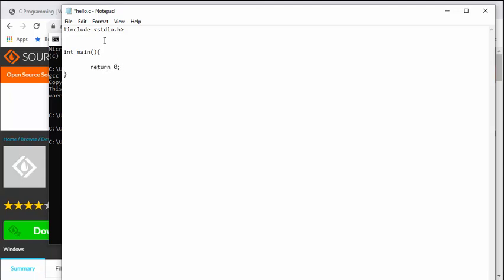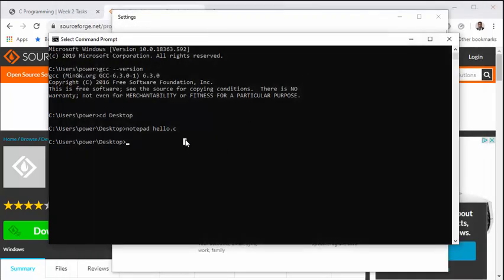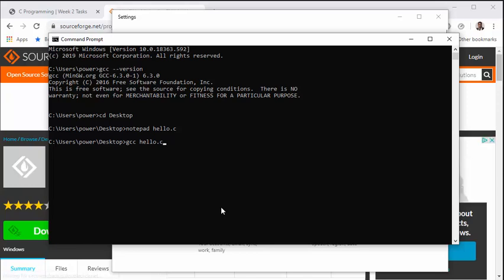"Hello world". Save it, close it. And now to compile this, we simply have to say gcc hello.c. And if I press enter...